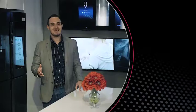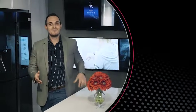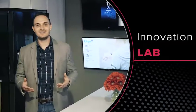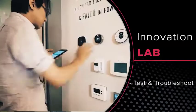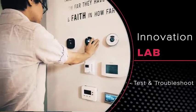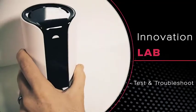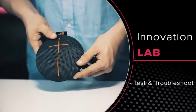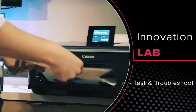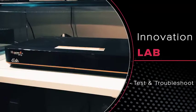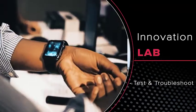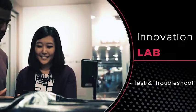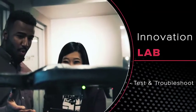In the Innovation Lab, we test and troubleshoot all the technology a customer might use in their home, like thermostats, security cameras, Bluetooth speakers, wireless printers, the hopper, wearables, and so much more.